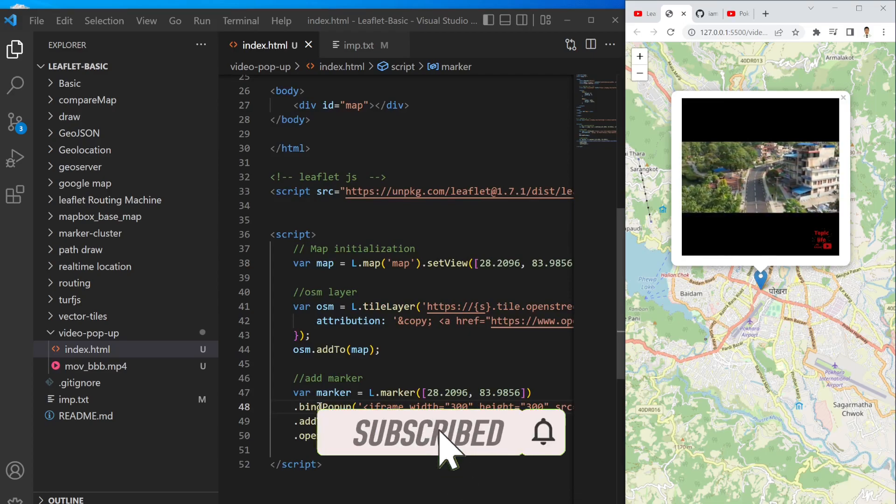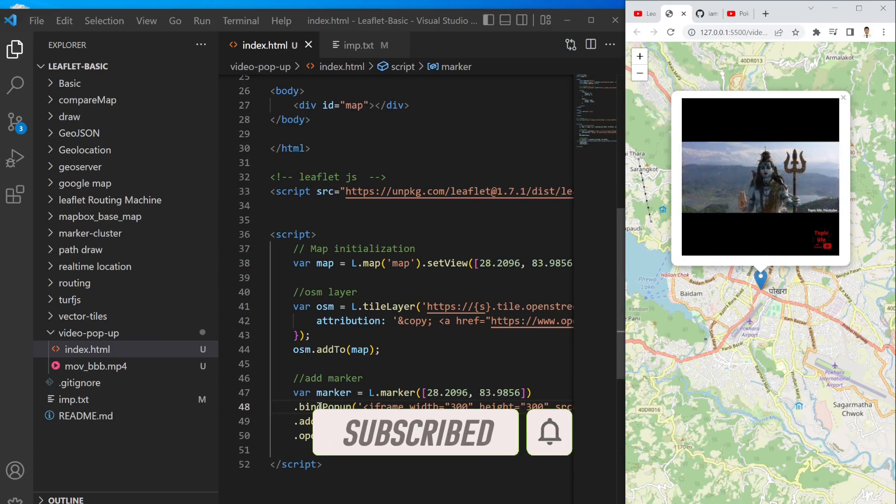Alright, I hope you enjoyed this video and if you like this video please hit the like button and subscribe to my channel. Thank you for watching.